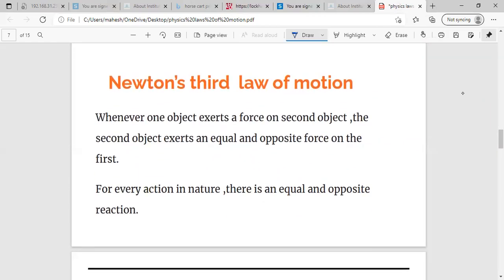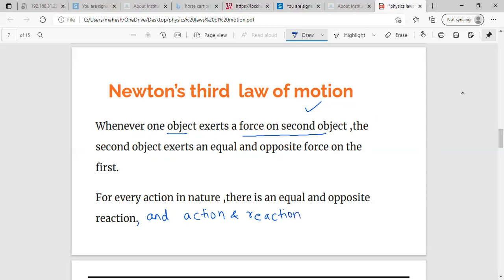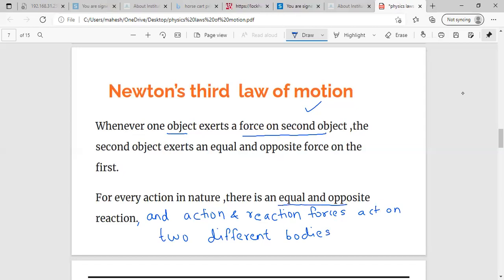The third law of motion states that whenever an object exerts a force on a second object, the second object will also exert an equal and opposite force on the first object. For every action in nature, there is an equal and opposite reaction. These action and reaction forces act on two different bodies, and hence they do not cancel each other. This is a very important aspect we emphasize — that is why in spite of being equal and opposite, they do not cancel.